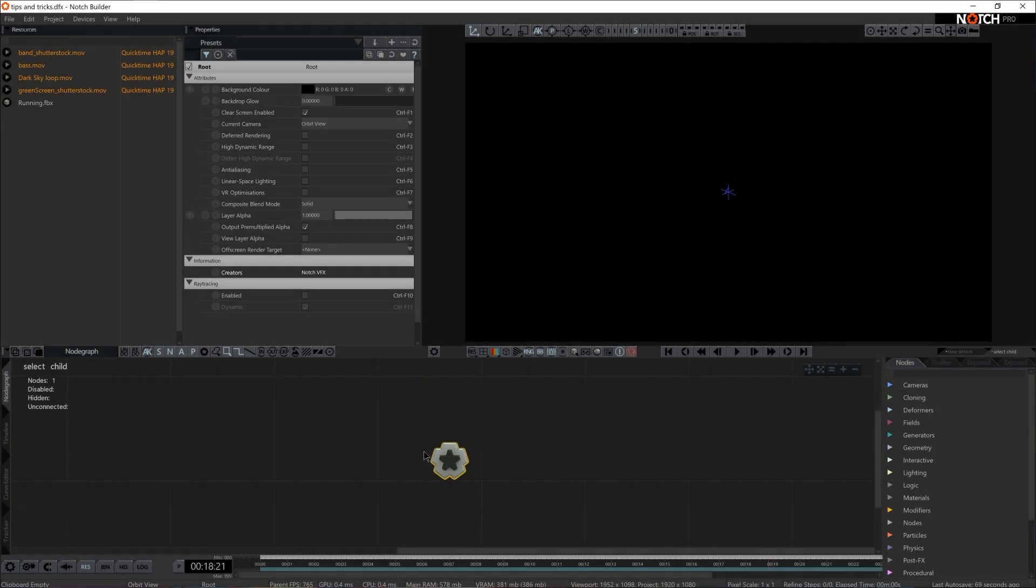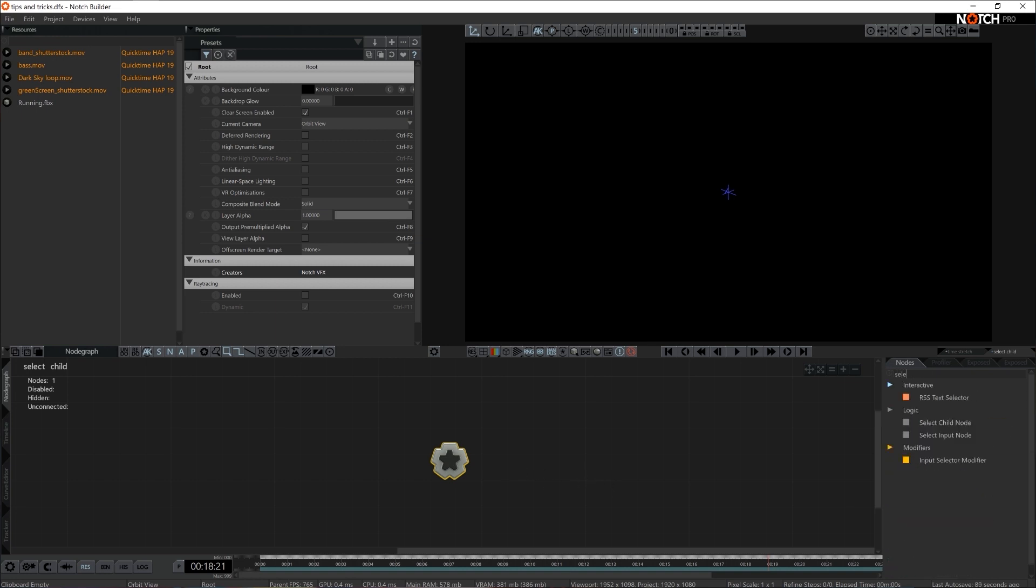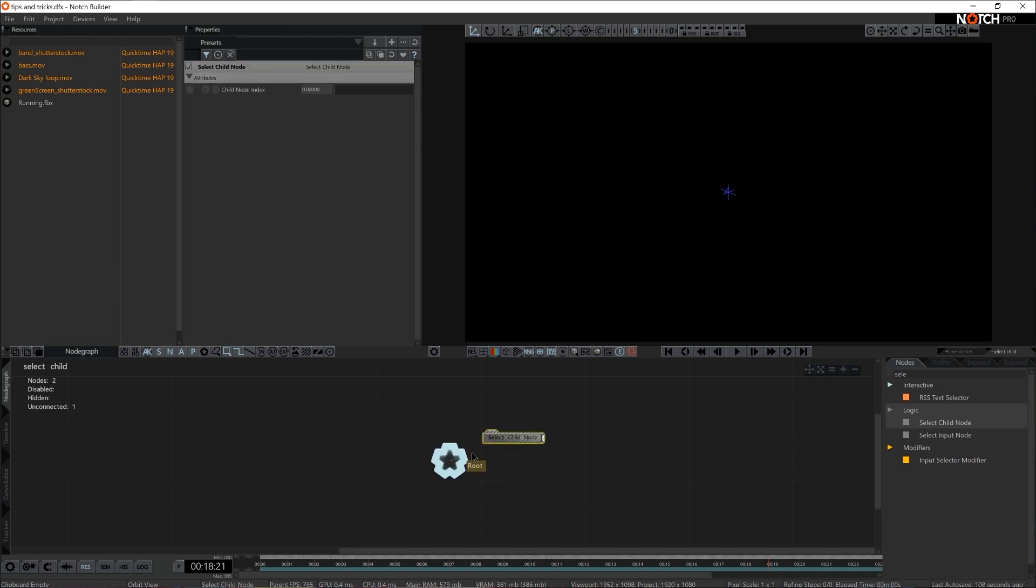So in this tip-centric section we'll talk about Select Child. Let me quickly rig it up, and then I will explain where it comes handy in day-to-day Notch use. Select Child node allows you to choose whichever indexed operator should be rendered on screen at what time.